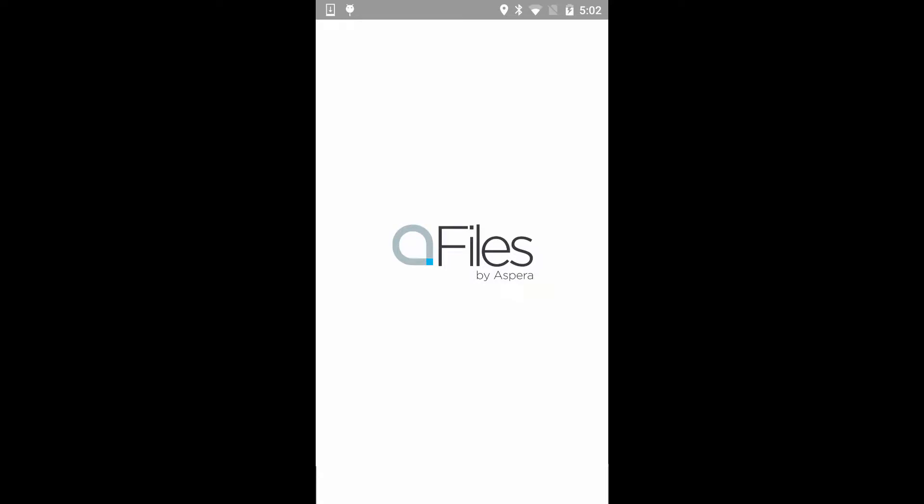Sending content with Aspera Files Mobile is about as easy as sending an email with an attachment or sharing a photo or video from your mobile device. This video shows two ways to send content using Files Mobile.